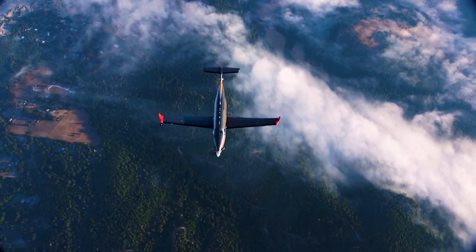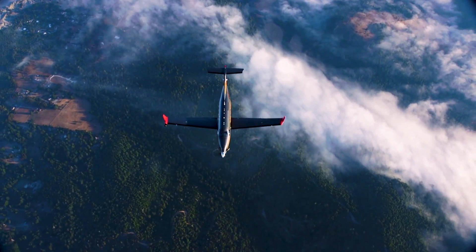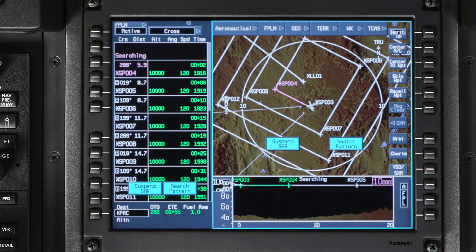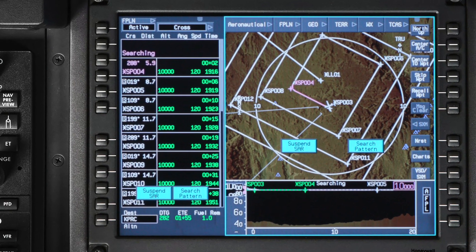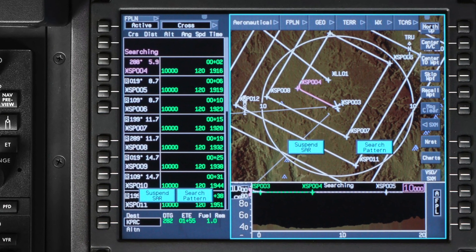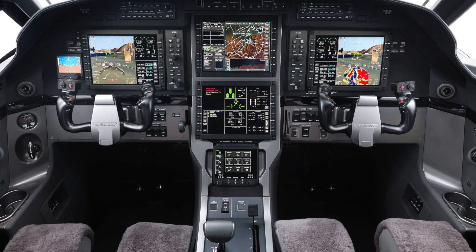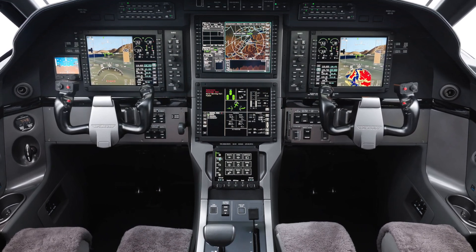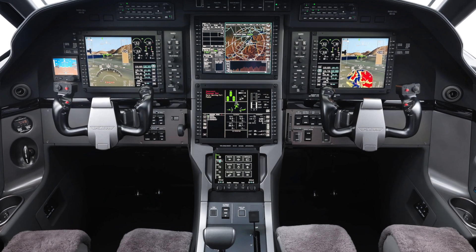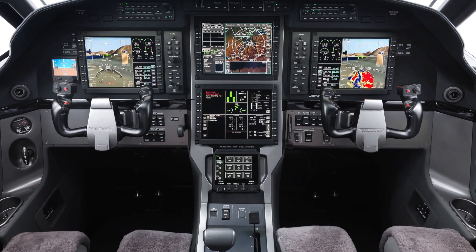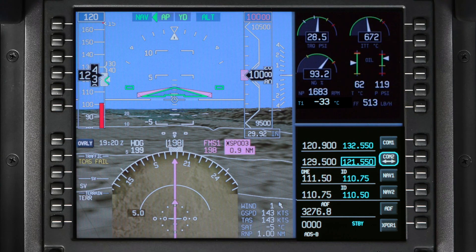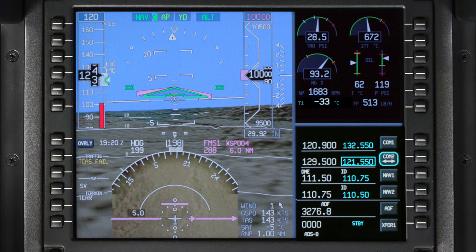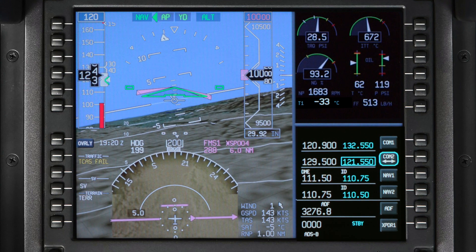When flying search and rescue missions, it can be helpful to have a defined search pattern in the flight plan. This can help ensure a methodical and thorough search. The Advanced Cockpit Environment Avionics System on Pilatus aircraft allows you to build a search and rescue pattern in the active flight plan. The coupled LNAV flies the desired search pattern, freeing you for surveillance and communication.